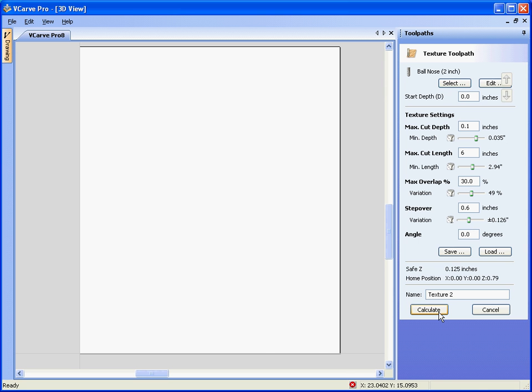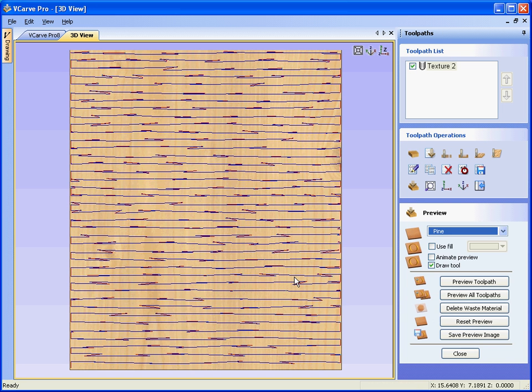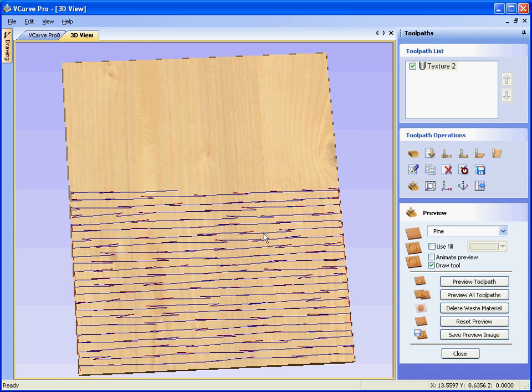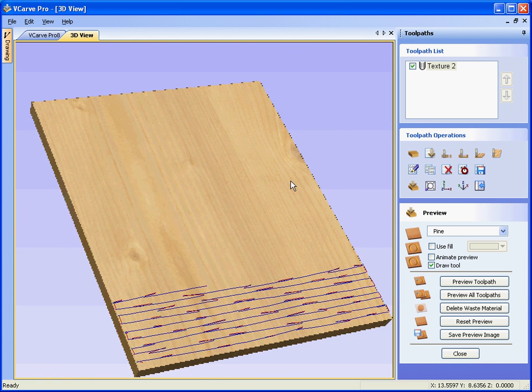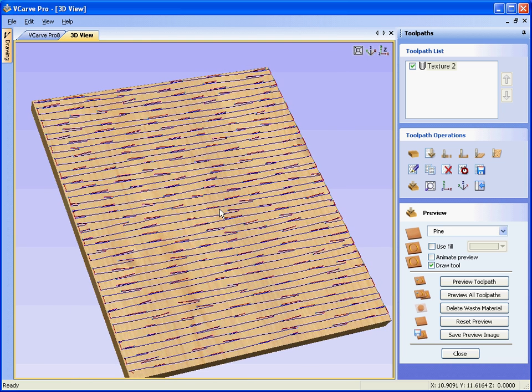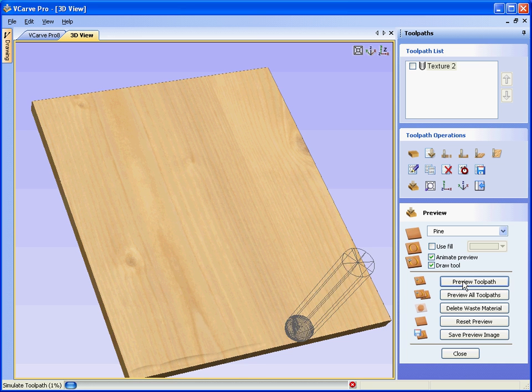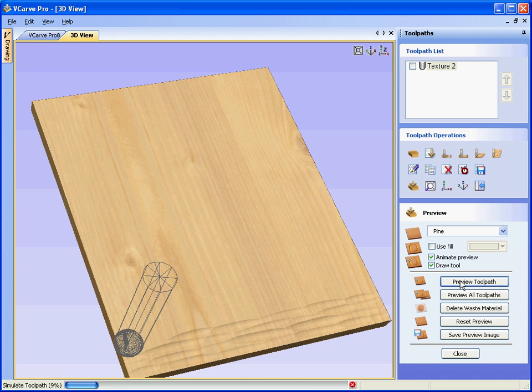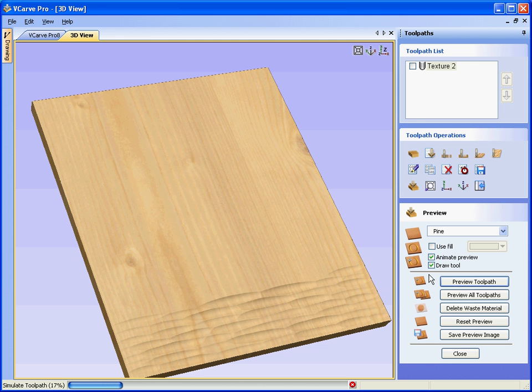Calculate the toolpath, see in the three dimensional view we have the toolpath being displayed there, we can preview this toolpath, preview, see that's what the cutter is going to produce on the wooden panel.